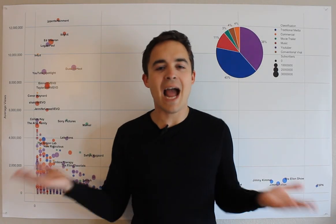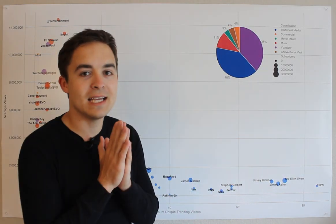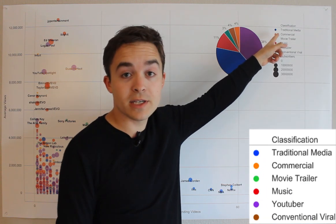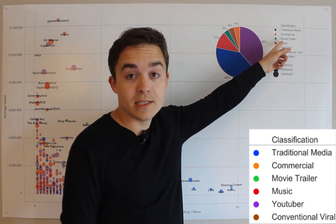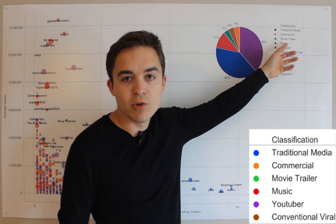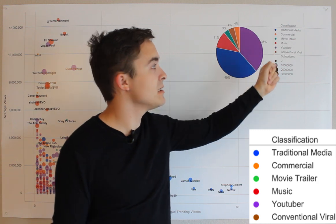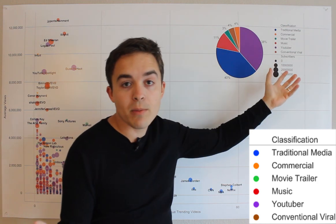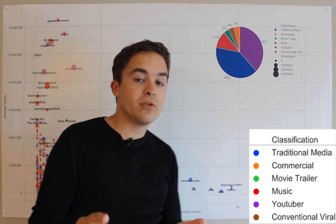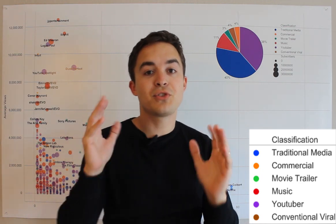So this is what we get. How do we read it? The first thing is the color key. Blue is traditional media. Orange is commercial. Green is movies, trailers, and video games. Red is music. Purple is YouTuber, and brown is conventional viral — anyone who trended with less than 10,000 subscribers.